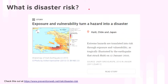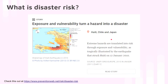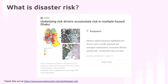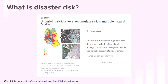Here are case studies of countries where exposure and vulnerability turned a hazard into a disaster — countries such as Haiti, Chile, and Japan. This covers the Haiti earthquake of 2010. You can read more about this from PreventionWeb; I'll provide the link in the description below. Another case study looks at underlying risk drivers that accumulate risk in a multiple-hazard context in Dhaka, Bangladesh. I recommend you read that case study as well — link provided below.